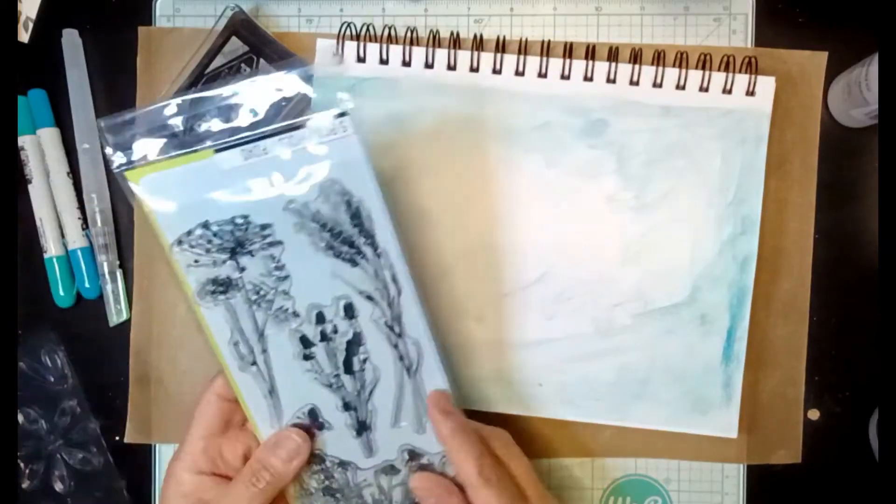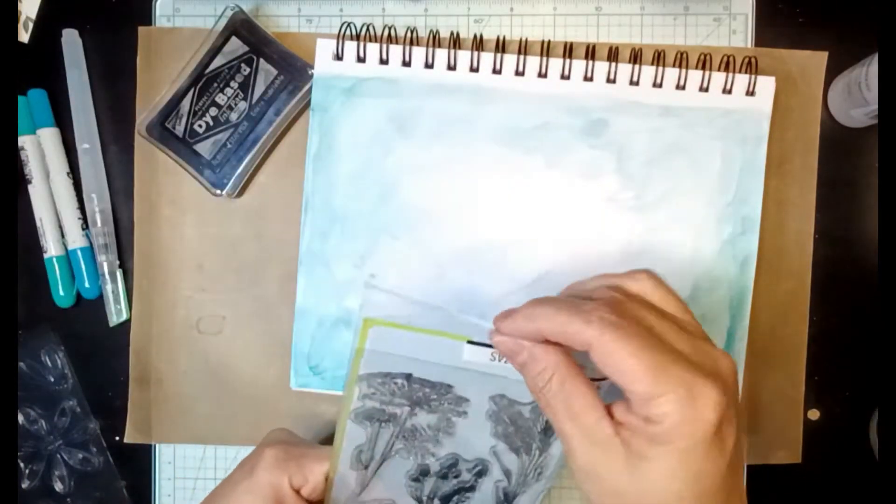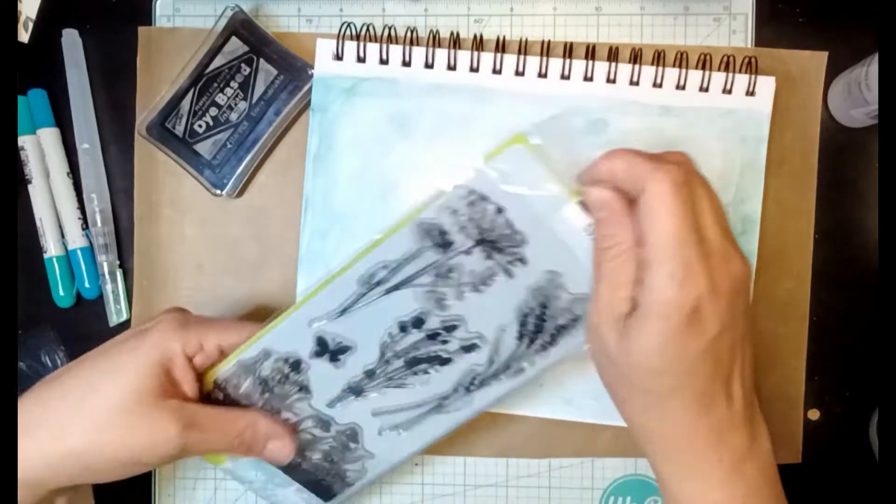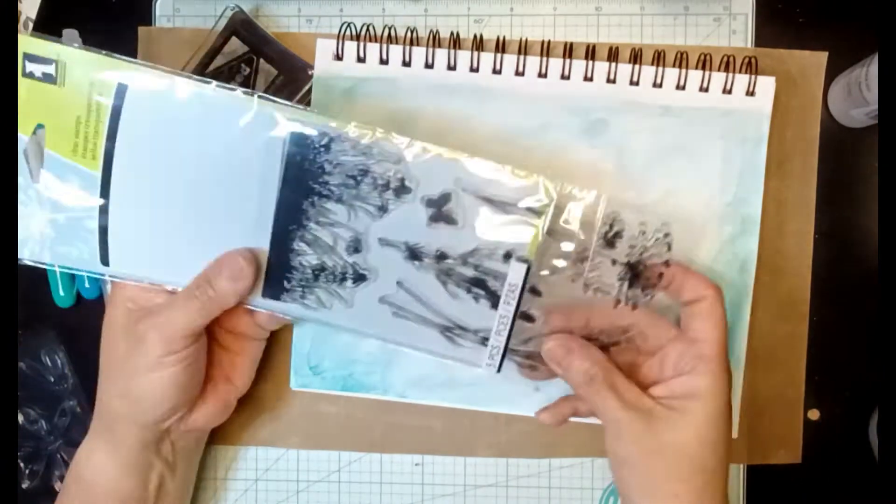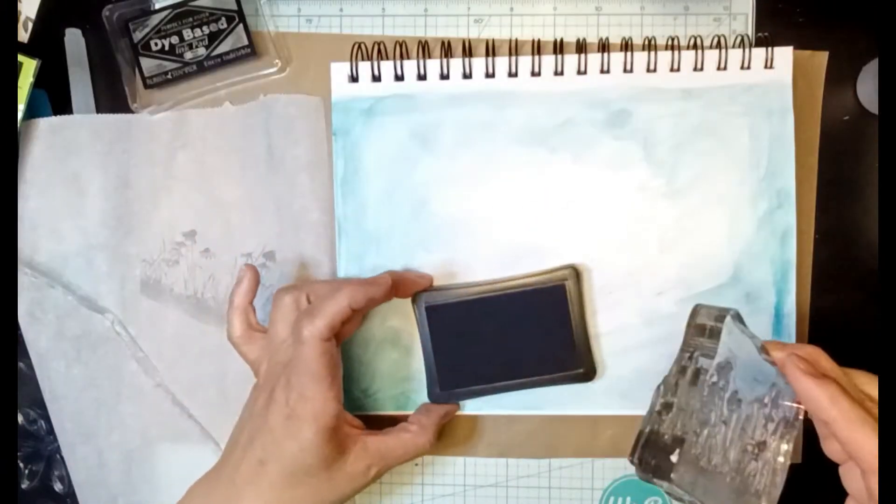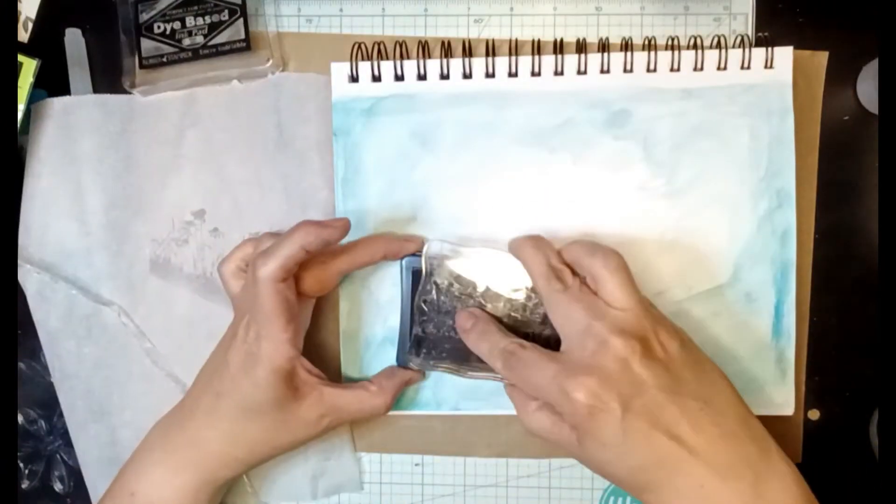After letting the paper dry, I'm gonna start stamping some silhouette plants all around the page.